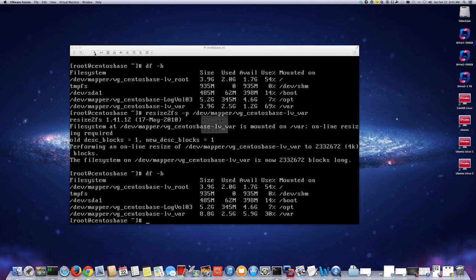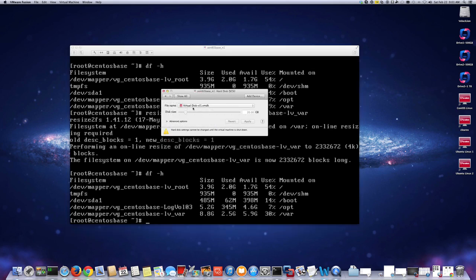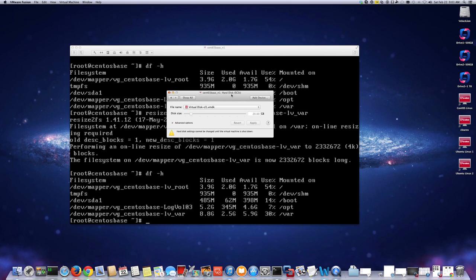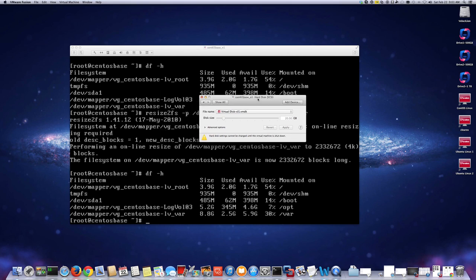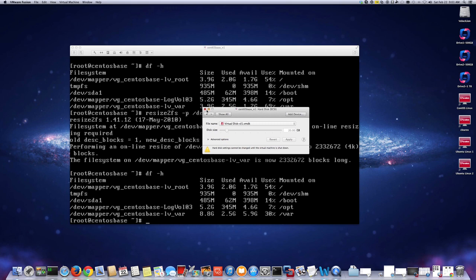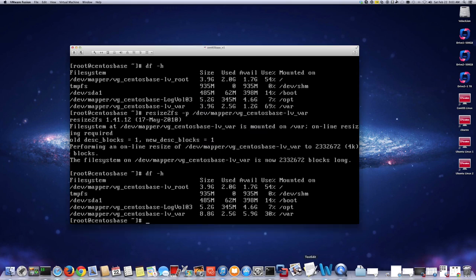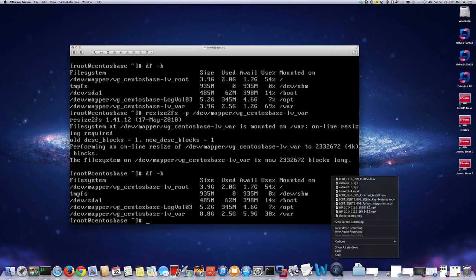So that's how you extend a partition that is using LVM by extending a disk that already exists. I'll do a separate video where I add a second disk and do it all live while the VM is powered on — all the fdisk steps and everything. That's about it, thank you for watching.